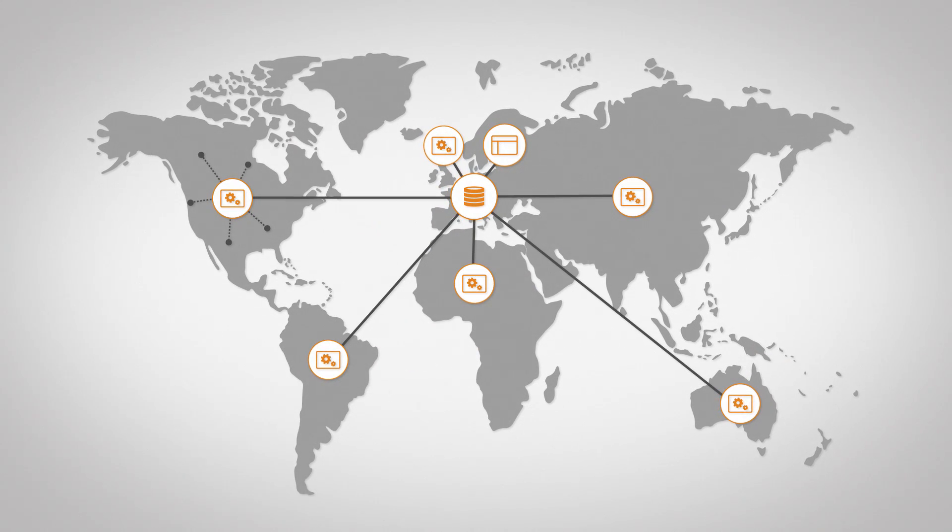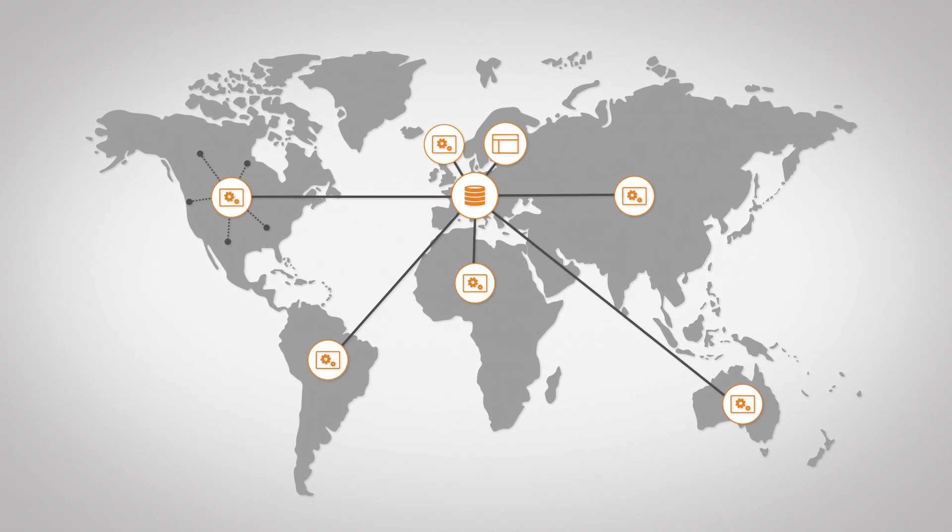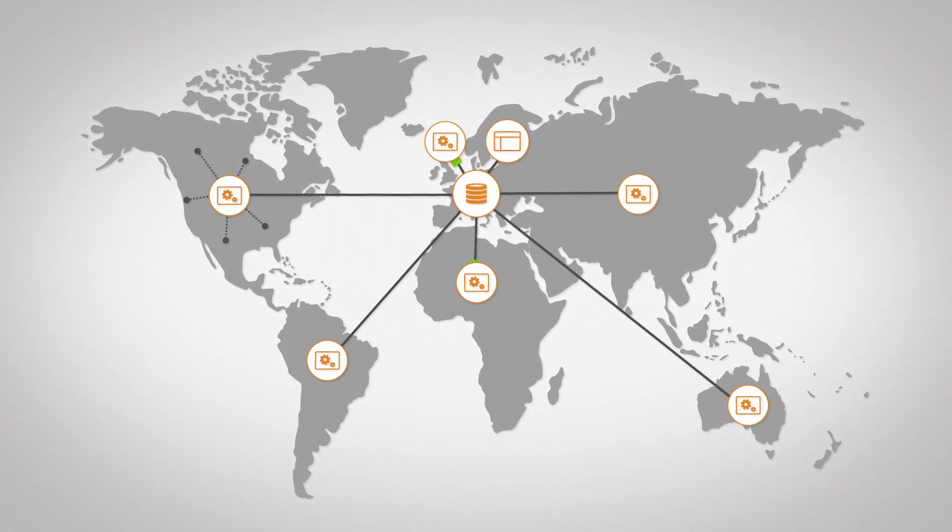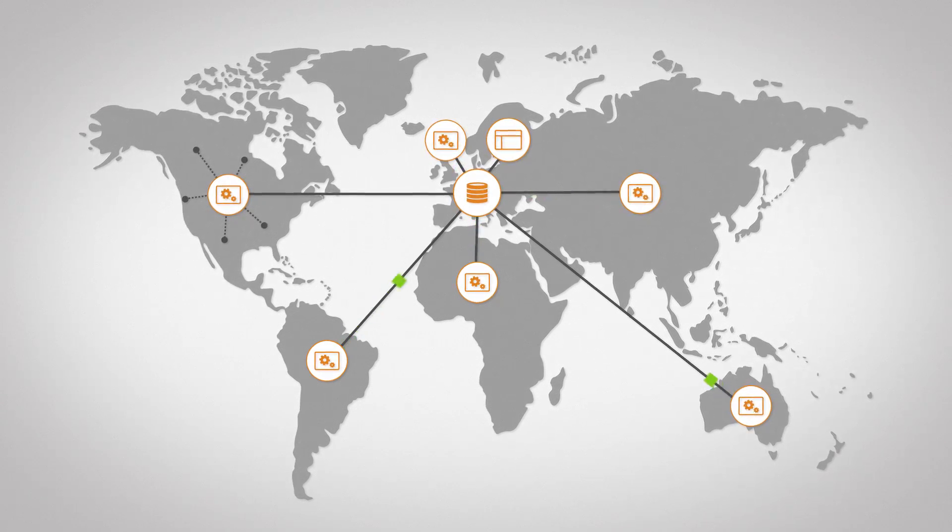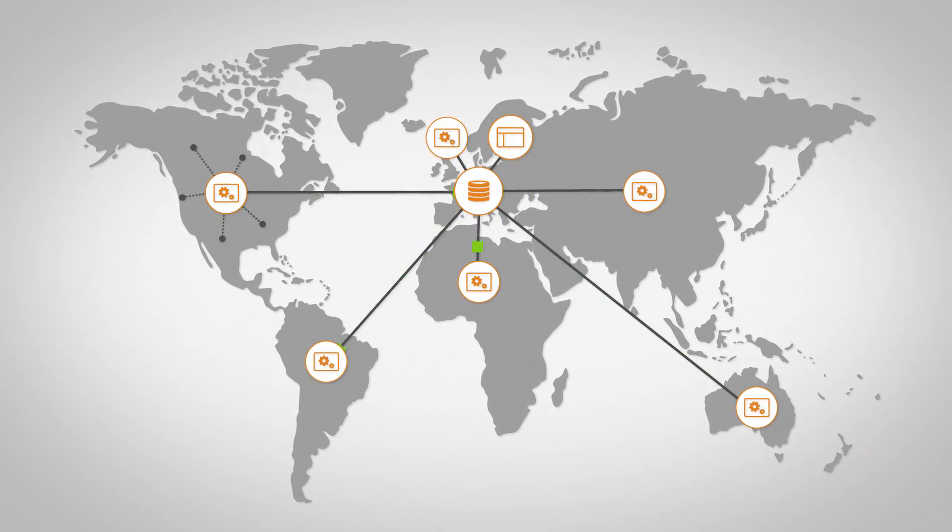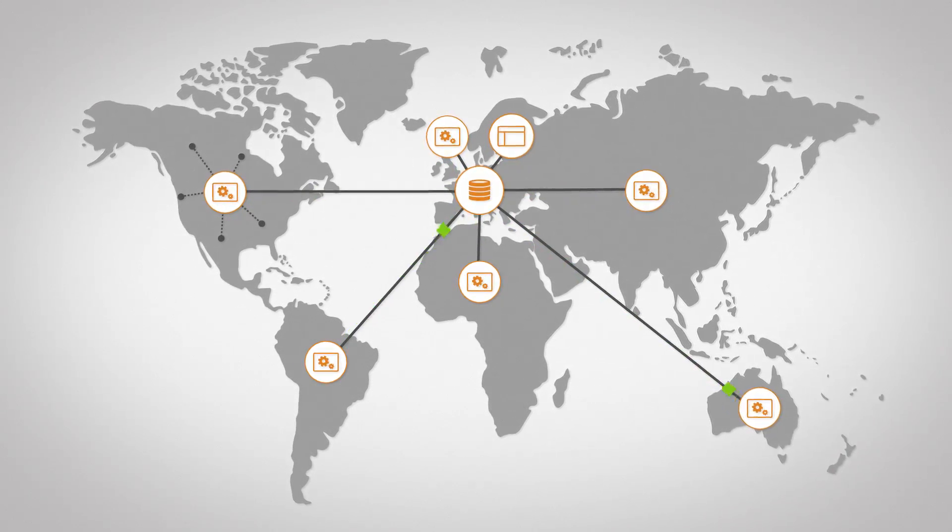Regardless of the number of scanning servers, all data is collected in one central database, forming a scalable, flexible network management solution.